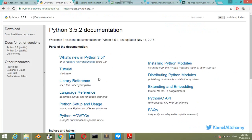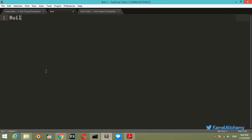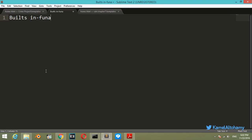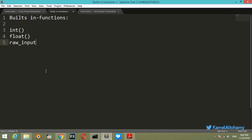Let's start using these built-in functions before we make our own function. In Python we have built-in functions like int, integer. We also have float, raw_input, which we will use all the time, and we have the string function. Also we have the help function.